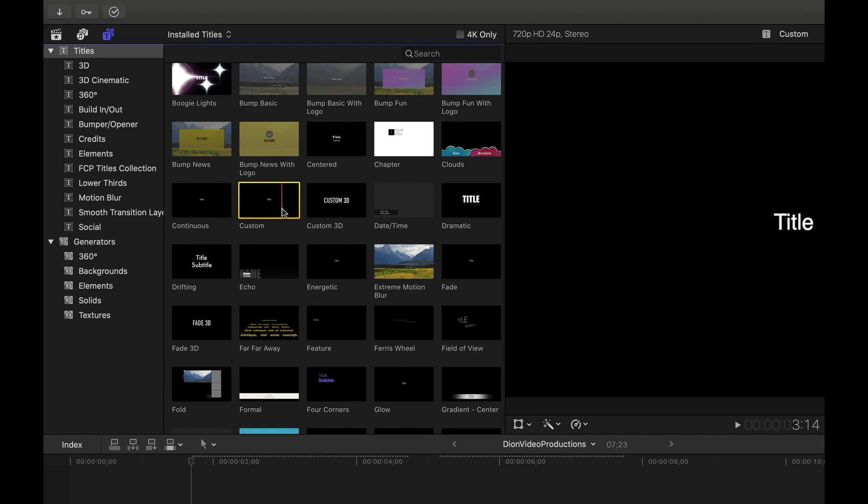Well, how do I do this? To do this, we're simply going to right click and click on the first option, make default title.